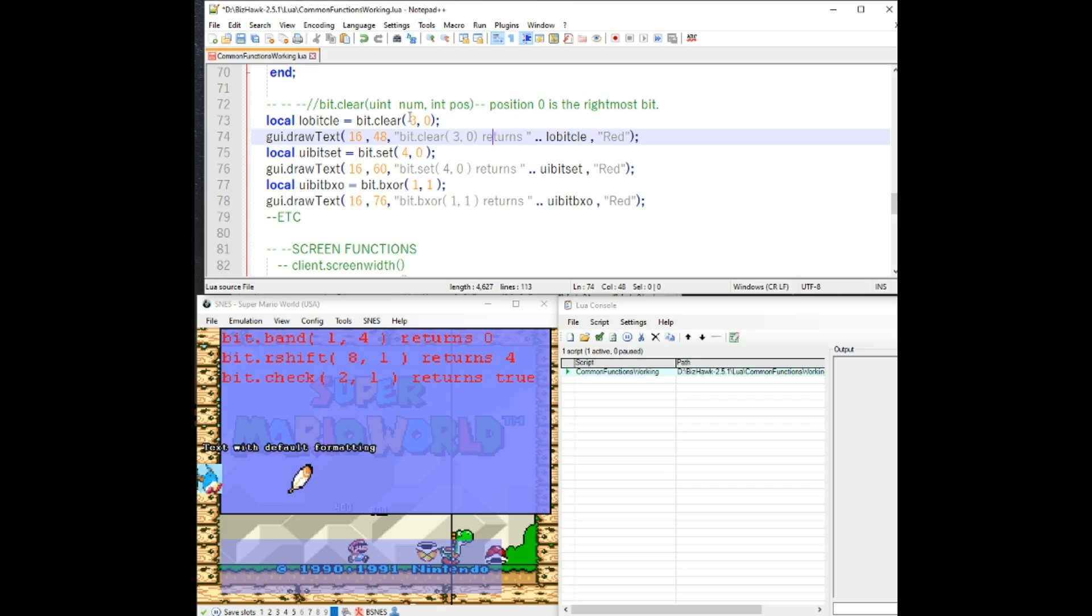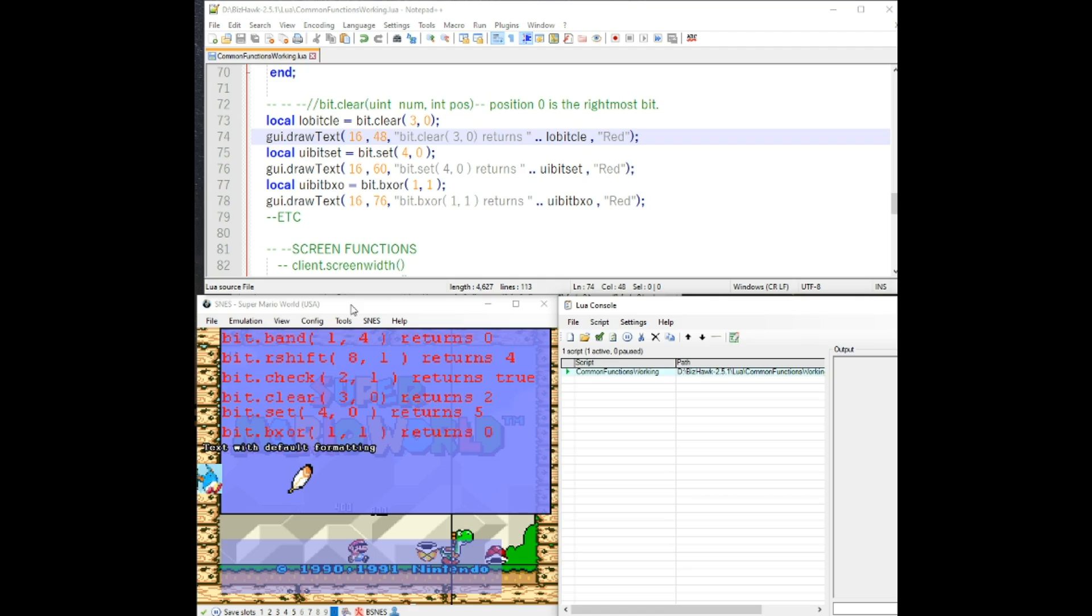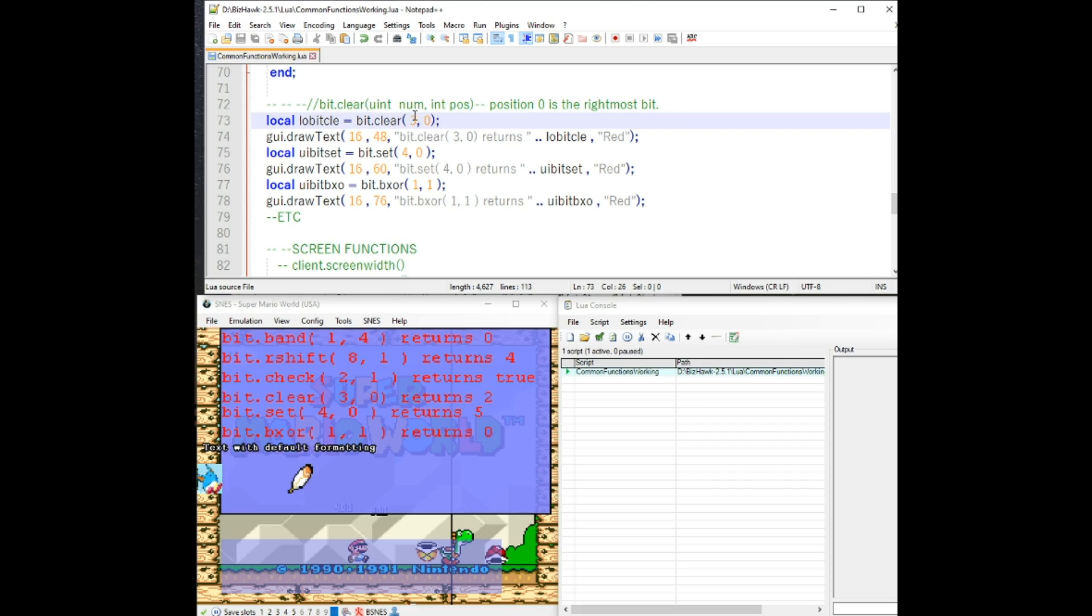For bit clear, for the zero, which is the rightmost bit, it will set it to zero. It clears it. So instead of a three, three would be this. Instead what you get is two.